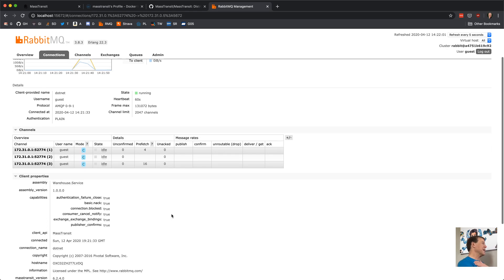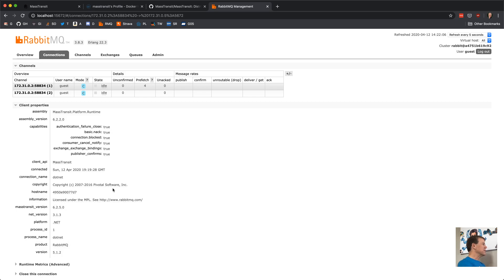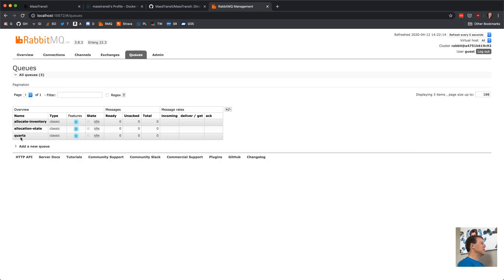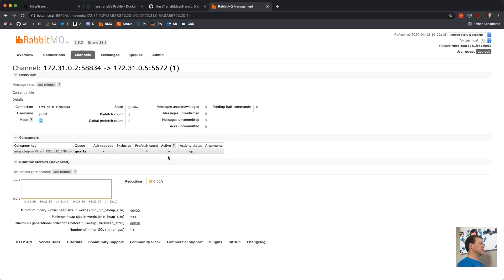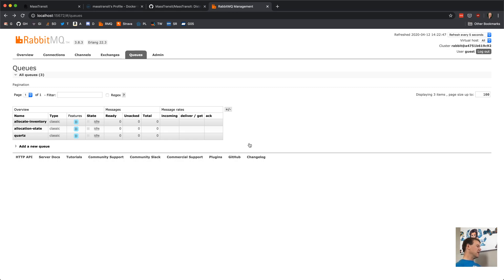Let's connect to RabbitMQ locally with the management interface. We can see two connections from .NET. Looking at the queues: we have a Quartz queue with consumers configured, prefetch count of four. So Quartz is up and running on the same instance. The allocate inventory and allocation states are right there. So we set up a new Docker Compose, running Quartz in a container built on the Mass Transit platform, against a RabbitMQ instance standardized for Mass Transit with all the appropriate plugins installed, and against SQL Server tuned for Quartz.